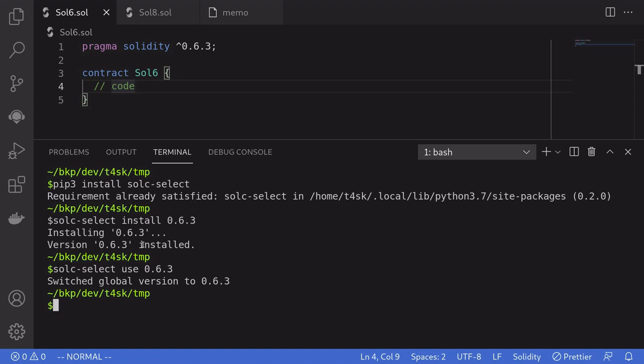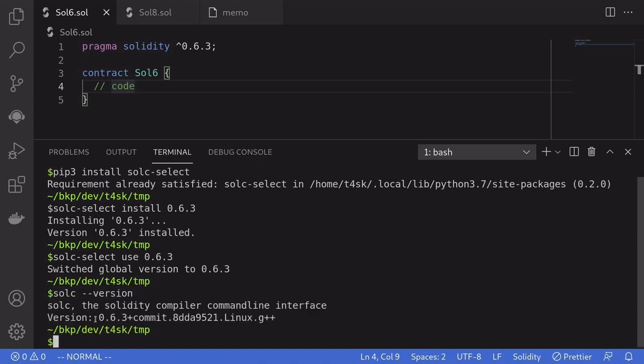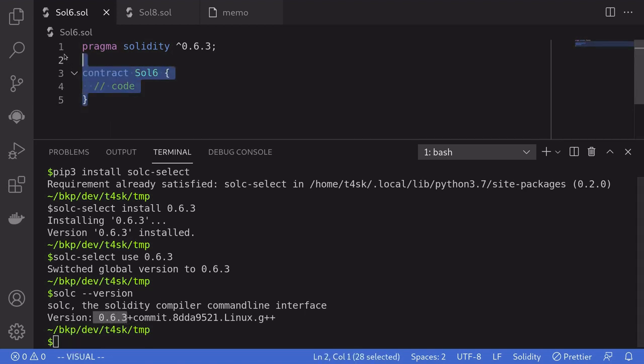We can easily check this by typing in solc --version. And it says over here that the Solidity compiler is 0.6.3. So now we are able to compile this contract.